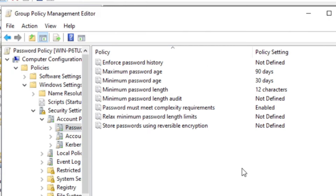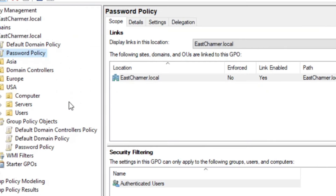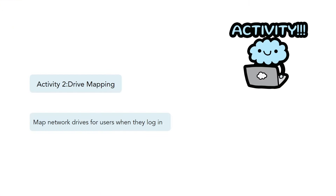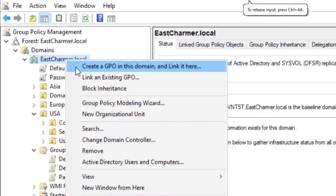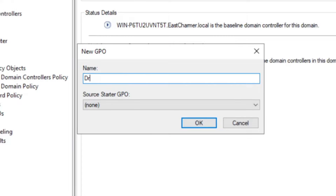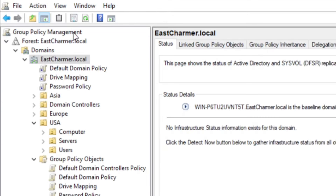We are done with our first policy. Later on we can apply and implement it to an OU or a group of objects, but for now we're focusing on creating and setting up GPOs. For our next GPO, we are going to do a drive mapping GPO — this maps network drives for users when they log in. Let's create a GPO: right-click on your domain, create a GPO, and name it 'Drive Mapping'.